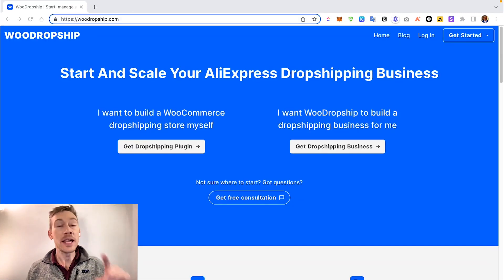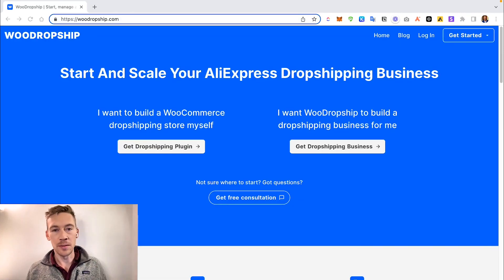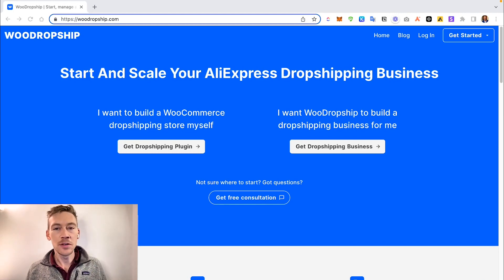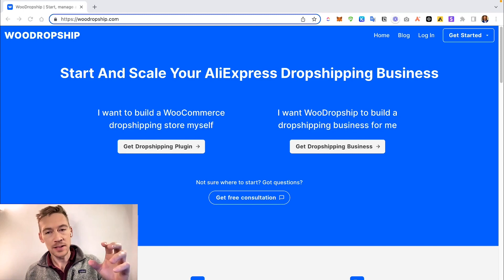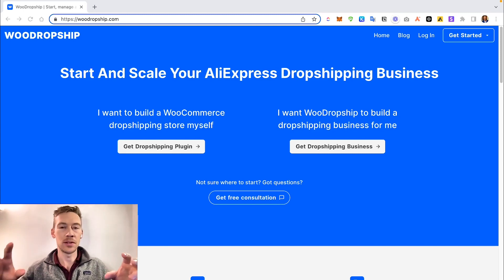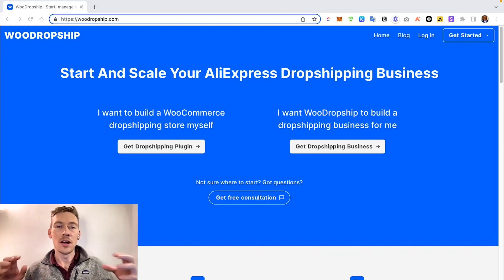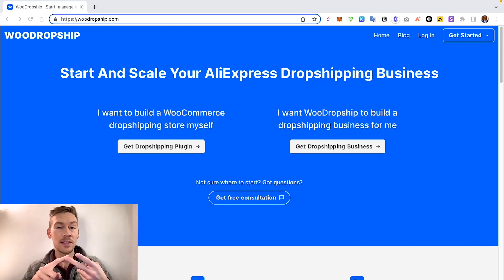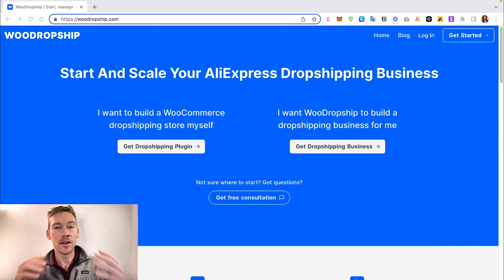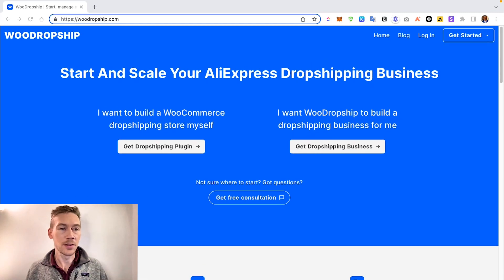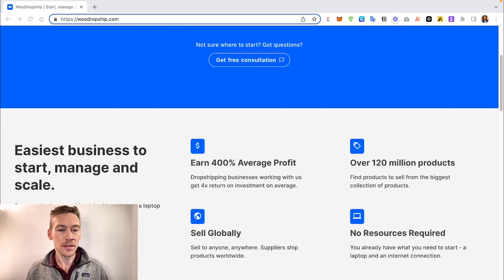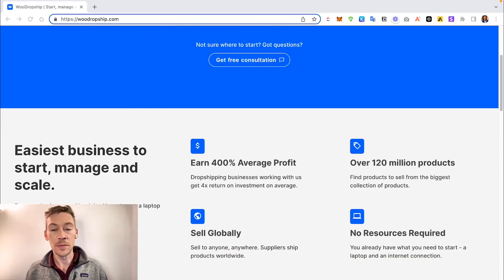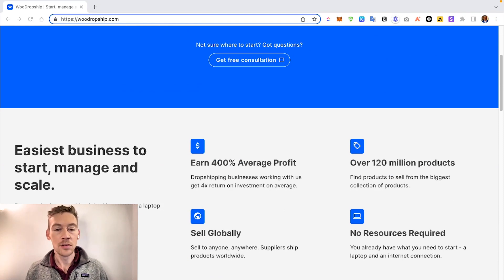So the first site we're going to jump into is WooDropship. They don't have the best sales page, but what they do is really help you connect AliExpress products over to your dropshipping store in a very seamless manner. It helps you connect your products and connect the image, pricing, description, titles, and variants all very seamlessly and almost on autopilot. Let's scroll down this website. The easiest way to manage your business - 400% average profit, 120 million products. This is mainly AliExpress and AliGlobal.